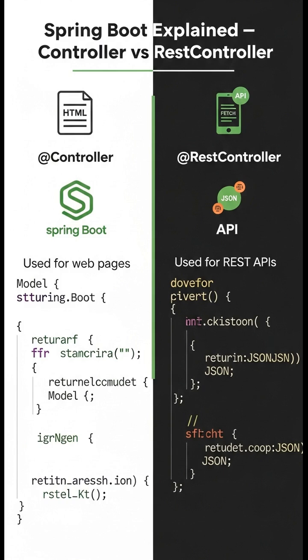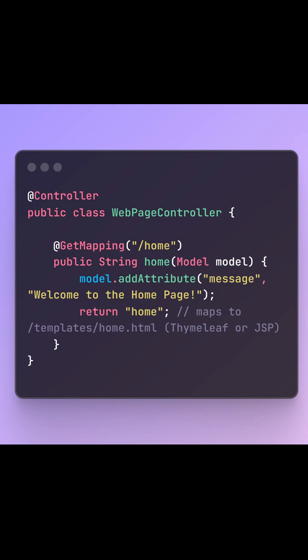Welcome to the Spring Boot quick guide. In this video, we're diving into a simple but super important concept. What's the real difference between @Controller and @RestController in Spring Boot, whether you're returning HTML pages or building JSON APIs? Knowing which one to use and when can save you from hours of confusion. Let's break it down in the next three minutes.